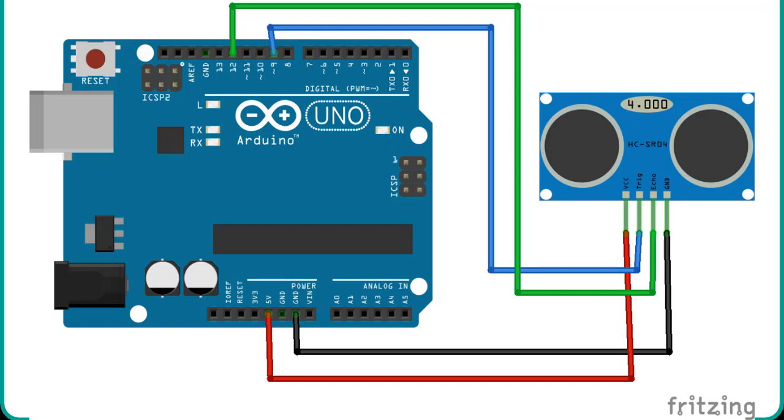One GPIO pin of the Arduino will be used as a digital output pin to provide a trigger signal to the ultrasonic sensor. Similarly, one GPIO pin will be used as a digital input pin to capture echo output signal of sensor. Now make the connection of the Arduino with sensor according to this connection diagram.